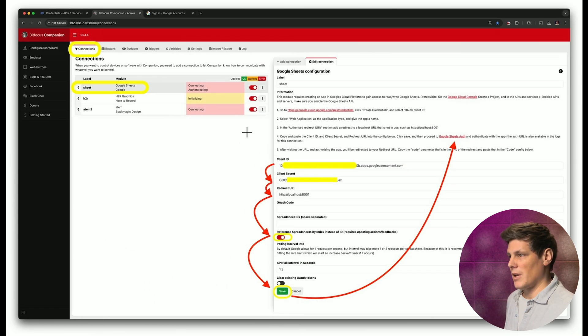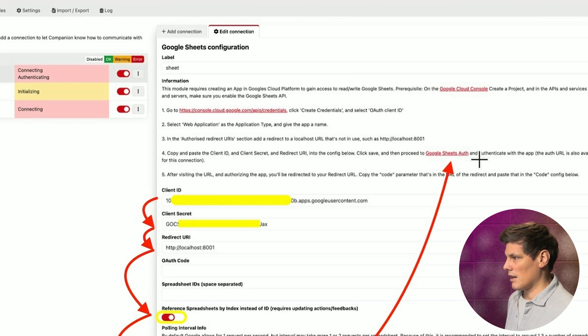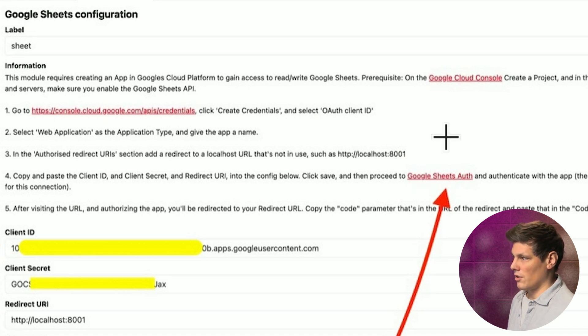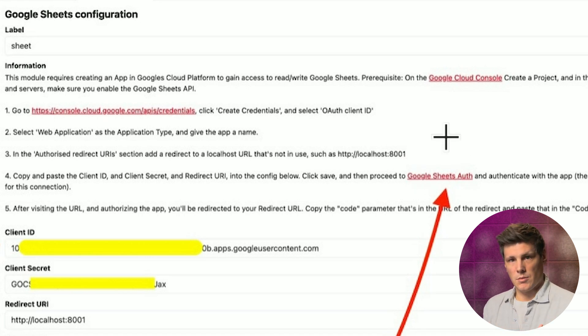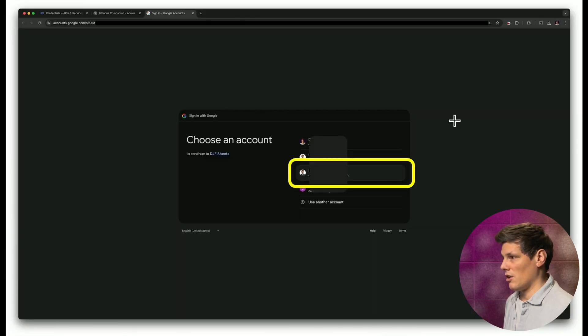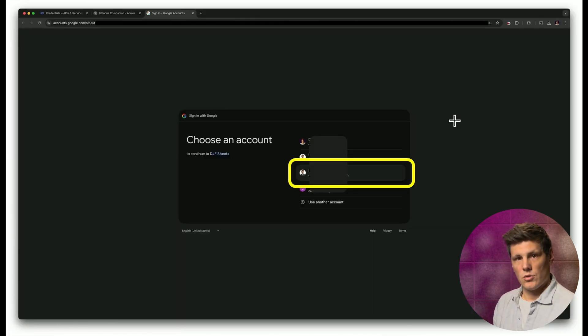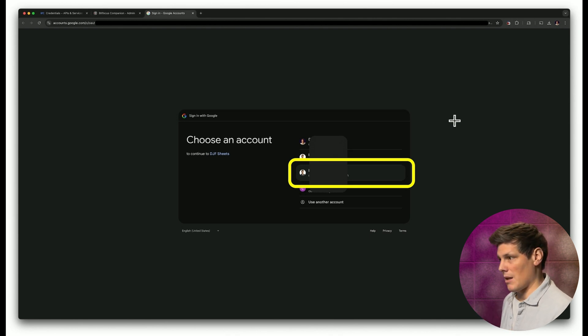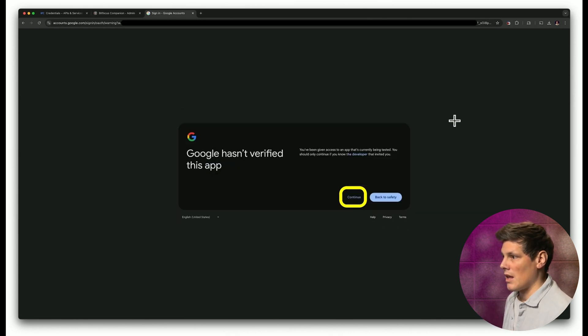Once you've hit save, you may need to click back on Google Sheets and come back to this third link here to trigger the Google Sheets authentication process. This is going to open up a new window, and you'll have to choose one of your Google accounts, choose the account that you have set up the API with.